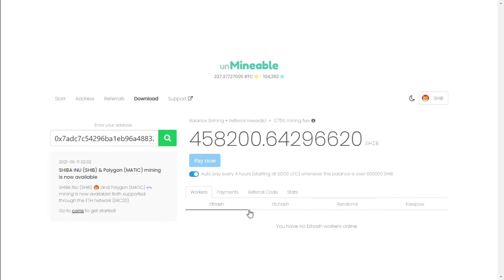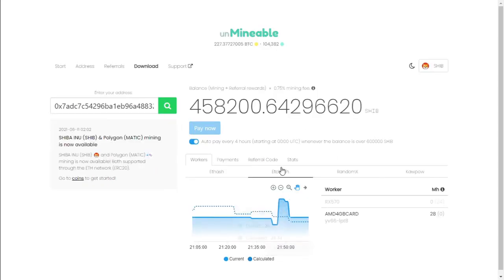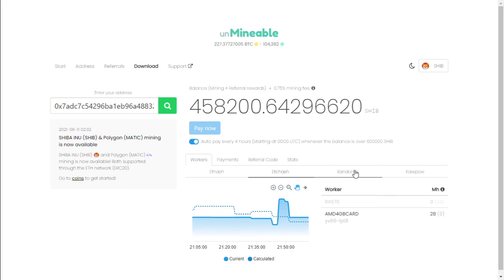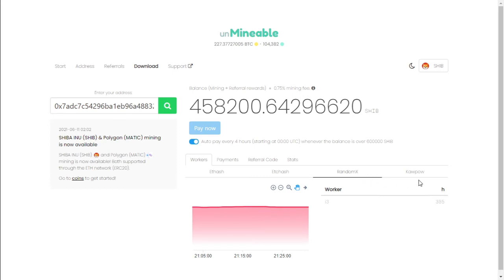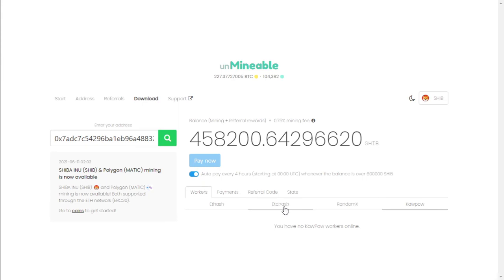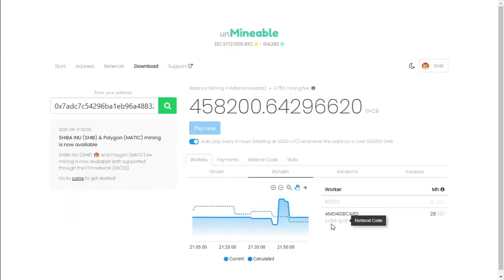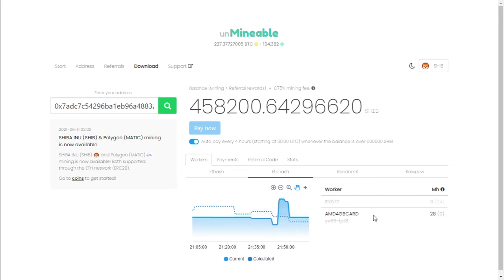But over here under worker, you've got ETH, and that's if you're mining Ethereum. This is for Ethereum Classic. This is for RandomX, which is your CPU algorithm, and then if you're mining Ravencoin. And that would be where you'll find your worker. We're mining ETC, so we're going to select ETC hash. You'll find your worker name on the right hand side with your megahash. And let's see what this card can generate.